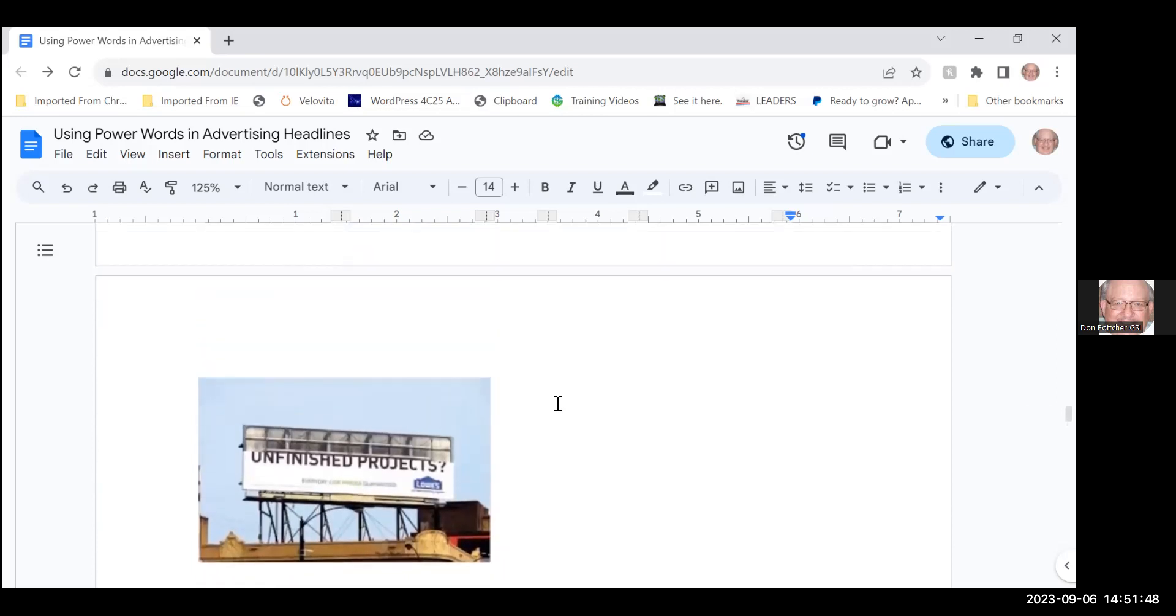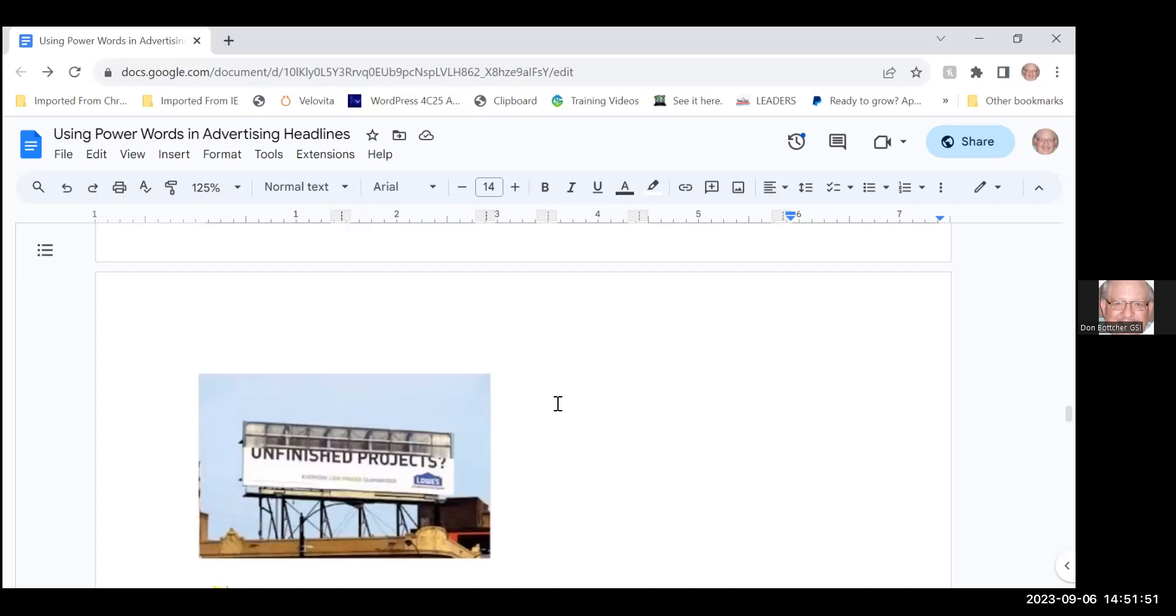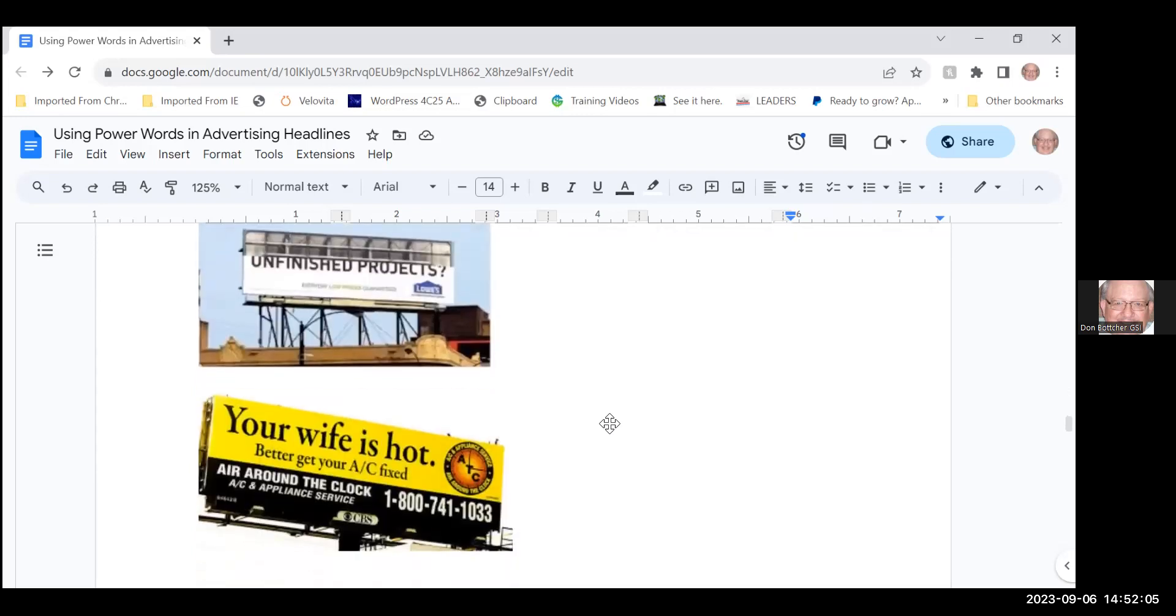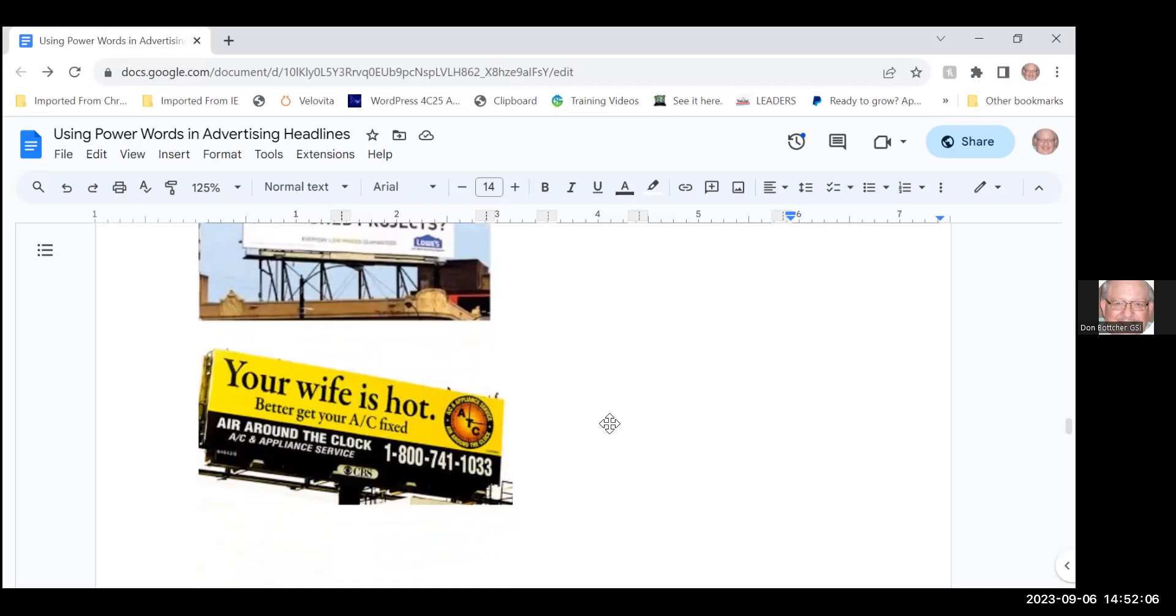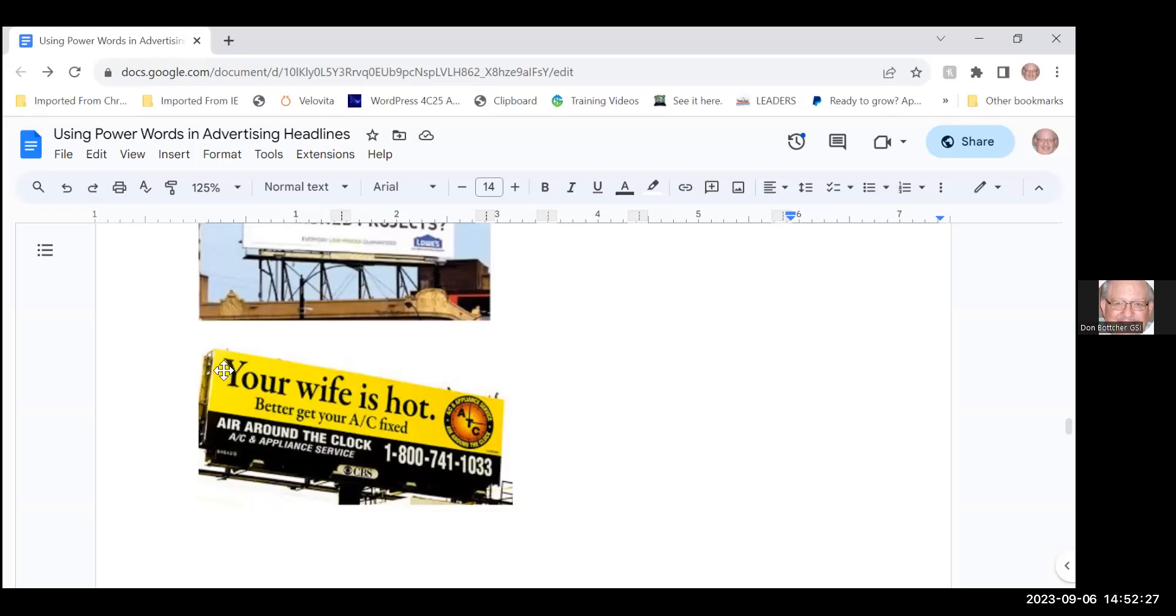If you're a Lowe's person or a Home Depot person I'm sure you have unfinished projects around your house. They left this unfinished, the logo's down here, you instantly connect one to the other. I've seen a lot of these lately—we have an air conditioning unit here in Boise, which is the capital of Idaho, and it's called Home Heating and Electric and they use this a lot. Your wife is hot, better get your AC fixed, and then the business is down here with a number to call. Most of the time they have the little QR code down here so you're driving down the road trying to finagle your phone to get the QR code and you're driving off the road.